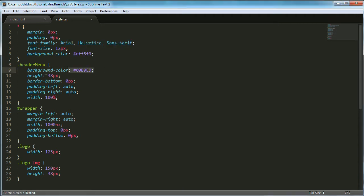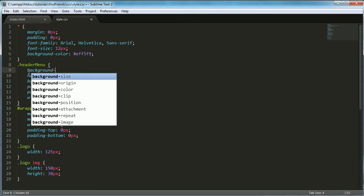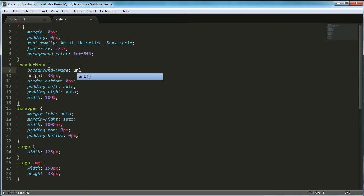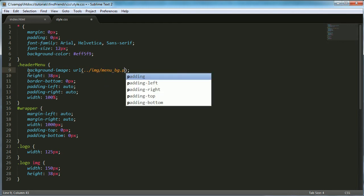So I'll just get rid of this background color and I'll change it to background image URL and set it equal to image slash menu BG dot PNG.